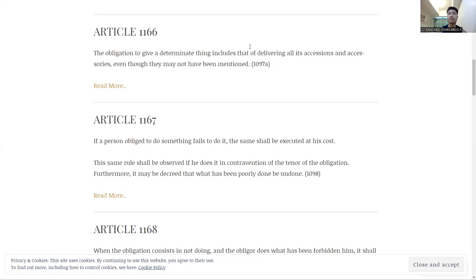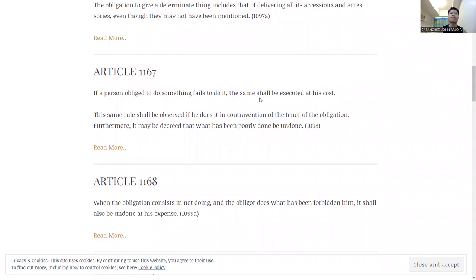So let's move on to Article 1167. If a person obliged to do something fails to do it, the same shall be executed at his cost. The same rule shall be observed if he does it in contravention of the tenor of the obligation. Furthermore, it may be decreed that what has been poorly done be undone.